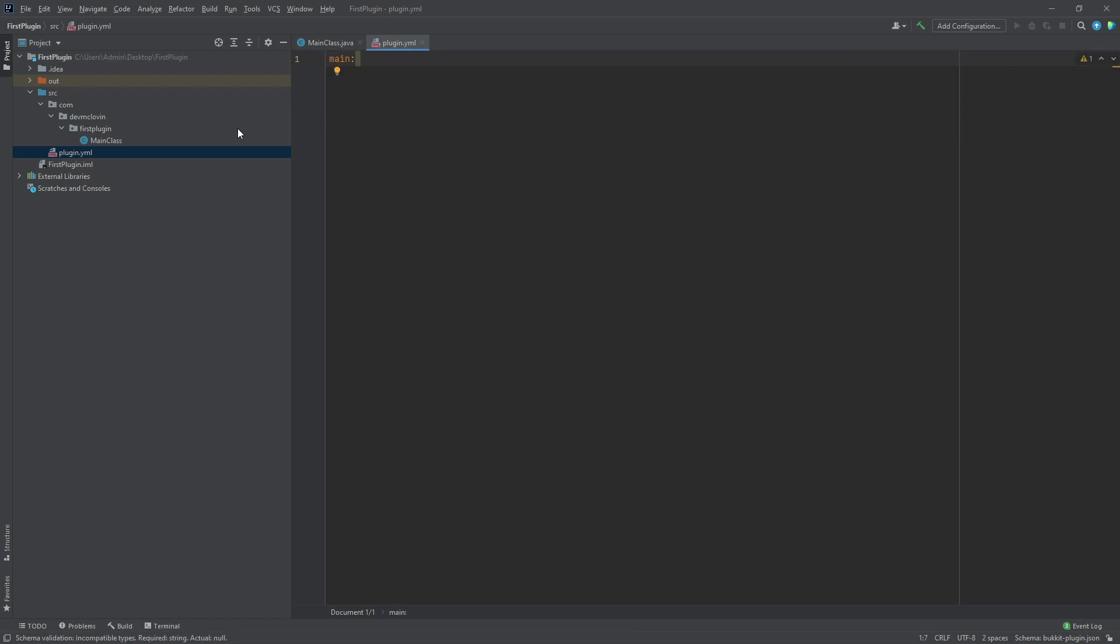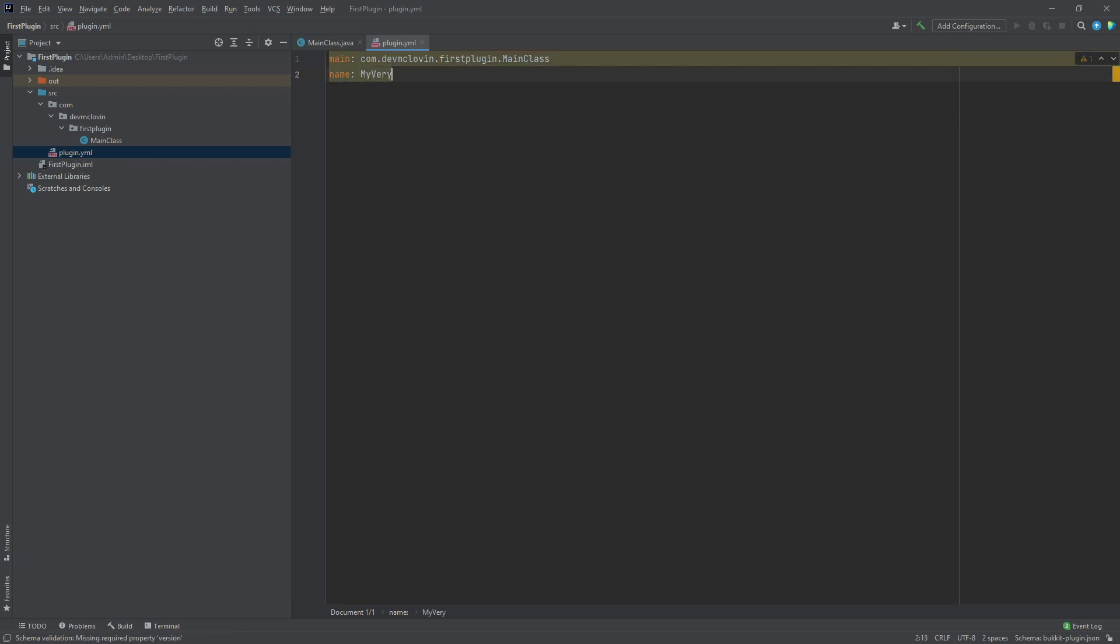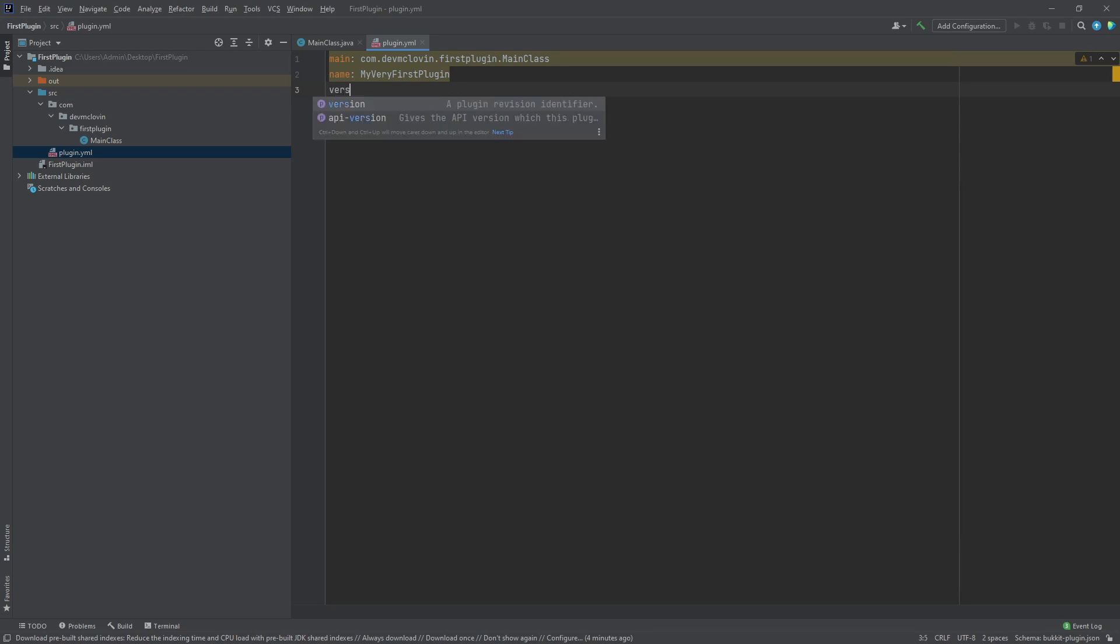Type out the package as normal, then add a period followed by the name of your main class, making sure to type the proper casing. The second field we are going to add is name. This is the name of your plugin that will be found in the plugin list. The third field is going to be the version of your plugin.